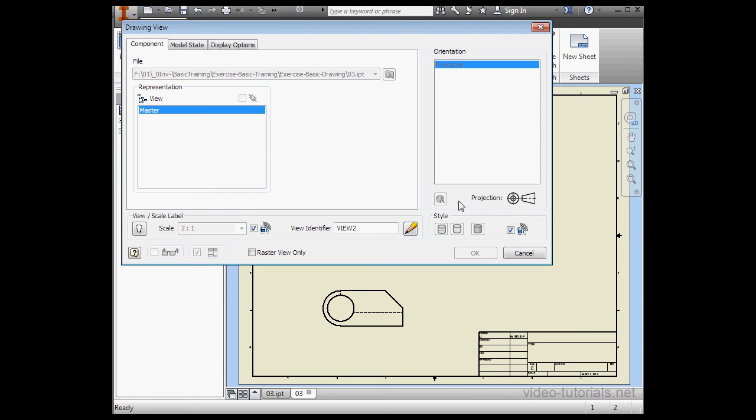As you see here, all the options are grayed out. In order to make changes to the child view, let's uncheck Style from Base.